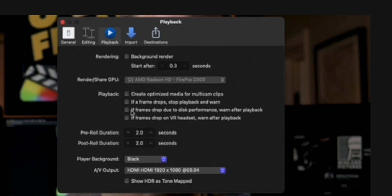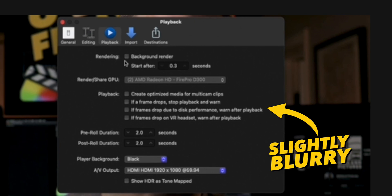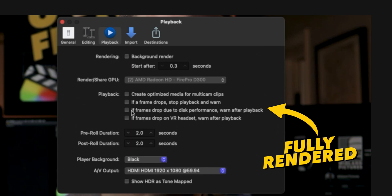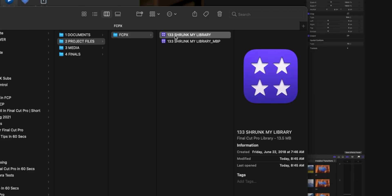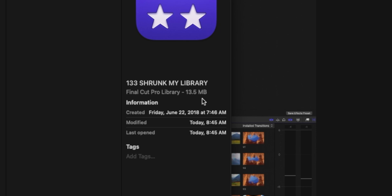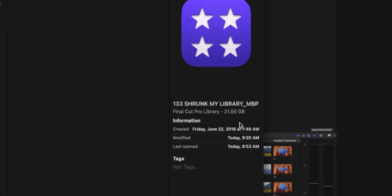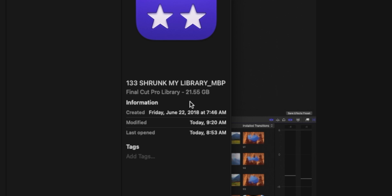Without render files, your timeline may play back a little choppy, or some footage with effects or transitions might look blurry or kind of weird. This doesn't happen all the time, and most often you can make it through your edit without rendering anything. But if you do render your timeline — intentionally or unintentionally — your Final Cut Pro library is going to increase in size. The longer you work on a project and make changes, add or remove effects or transitions, the more render files you create.